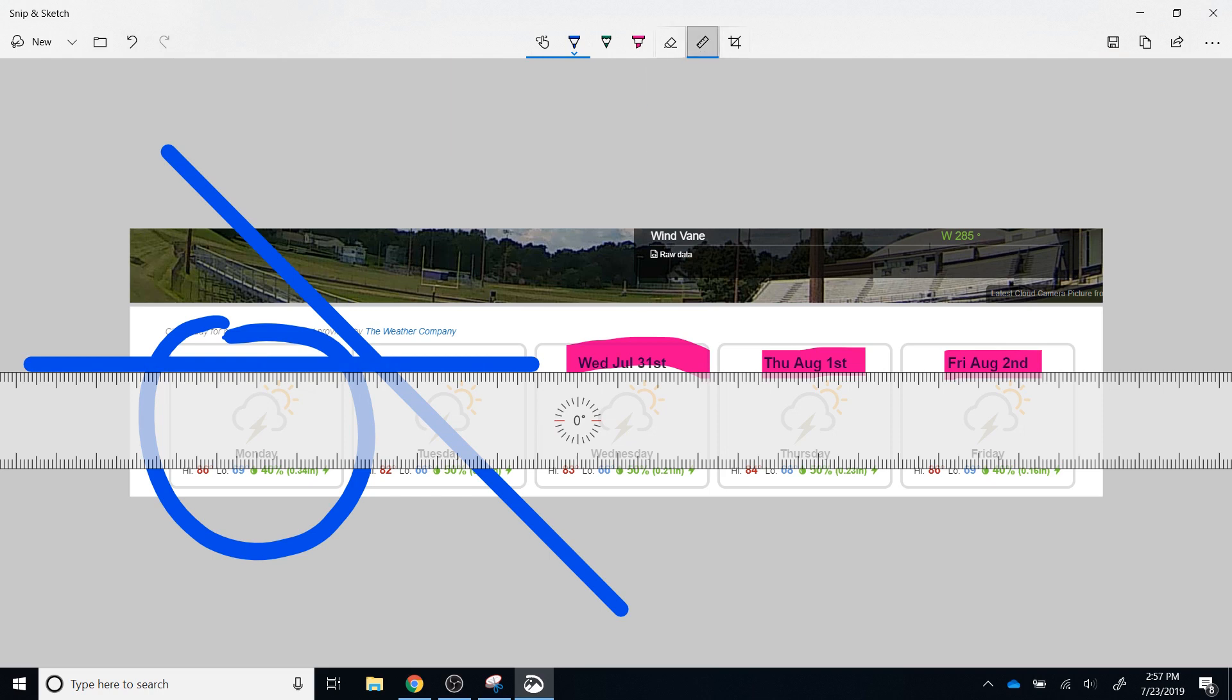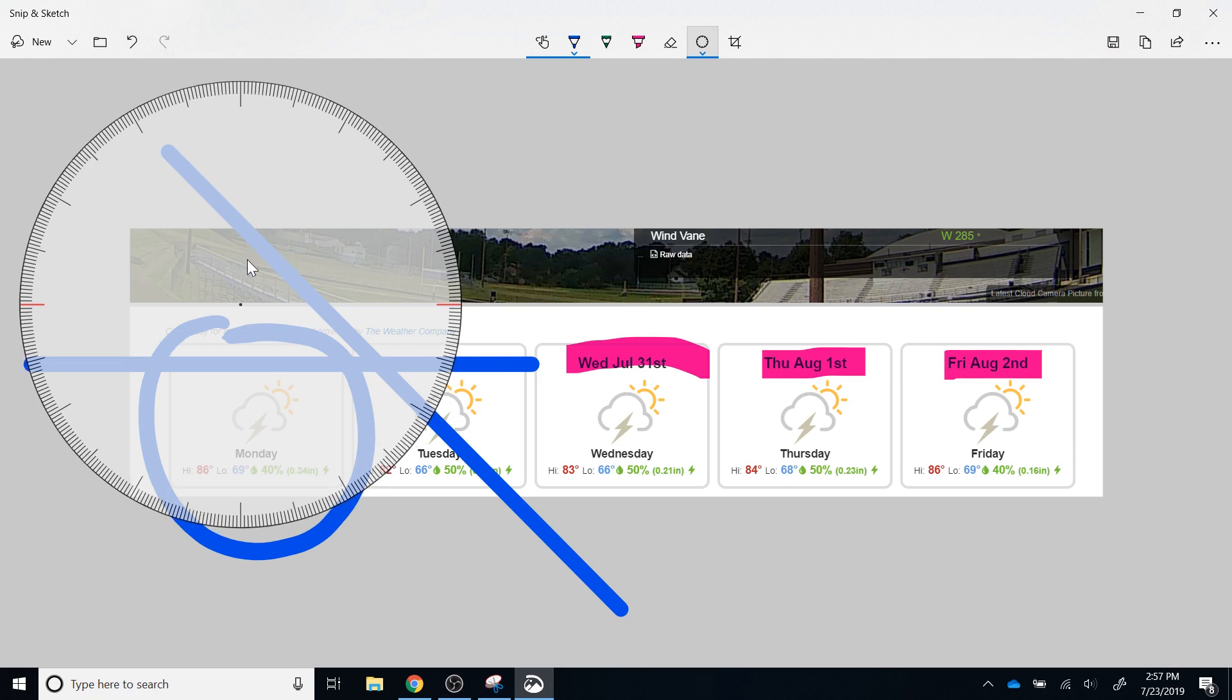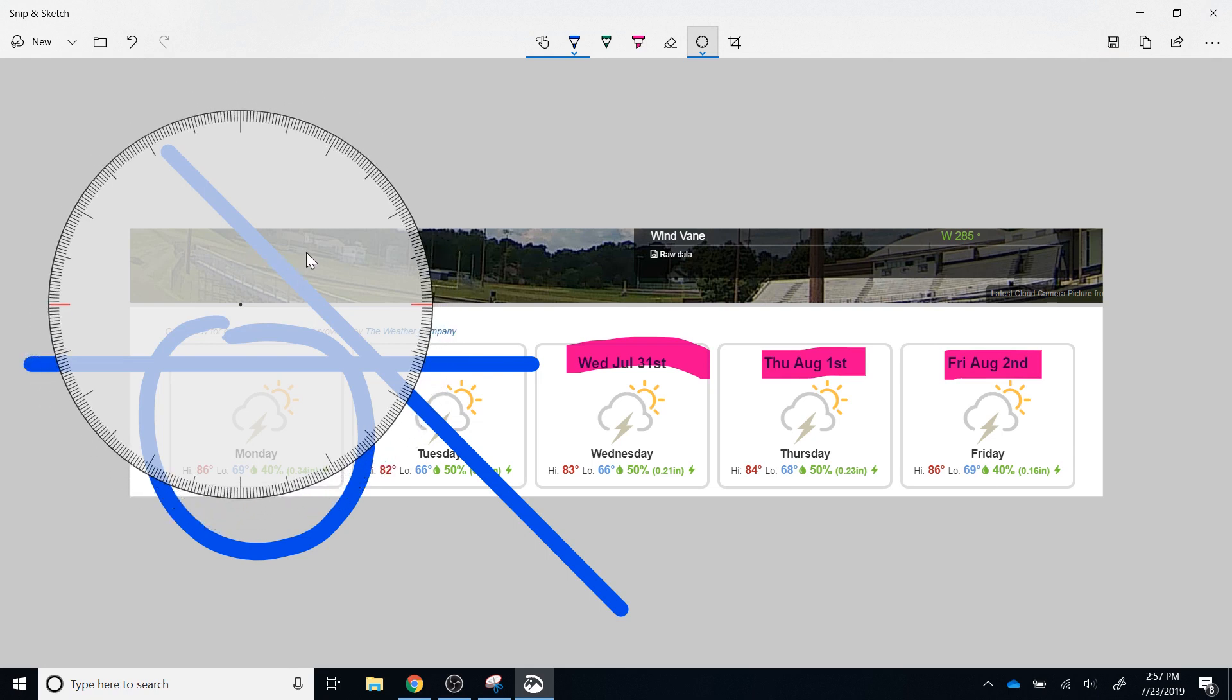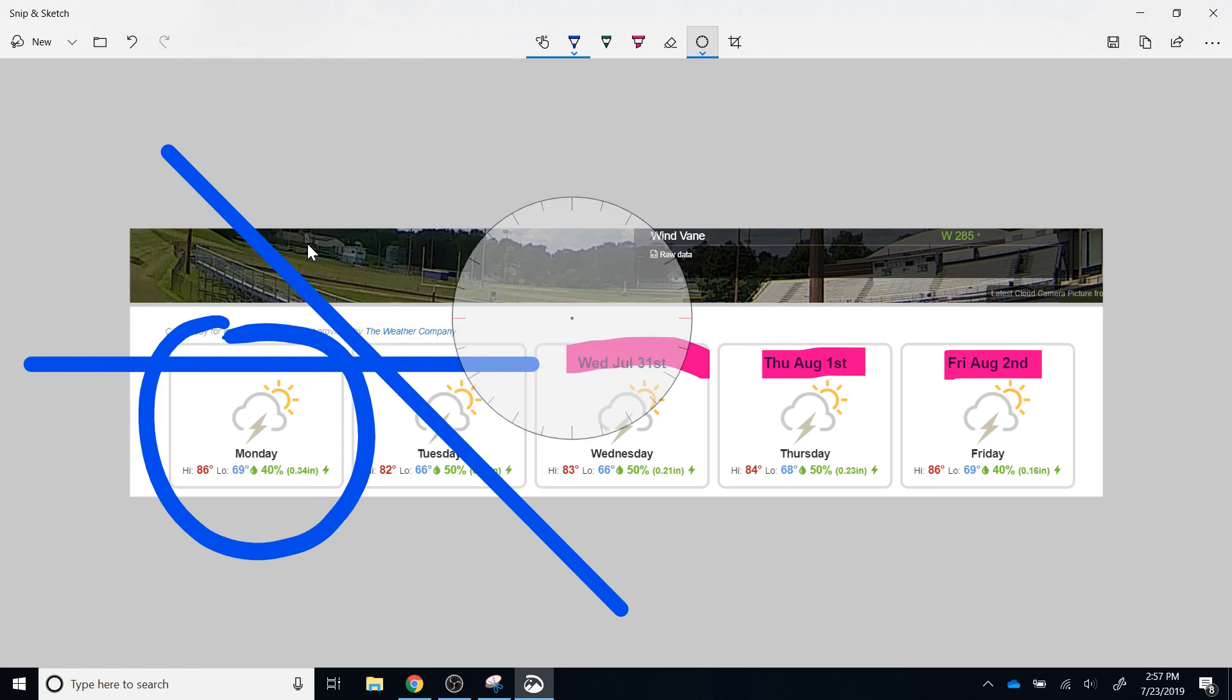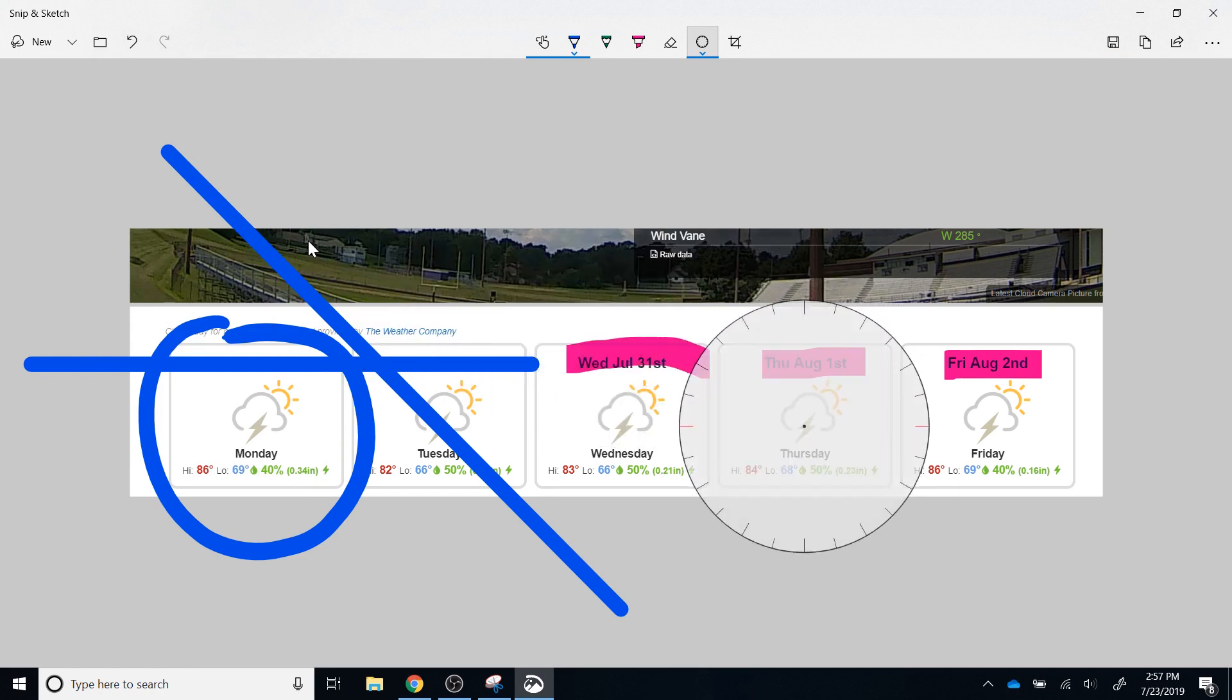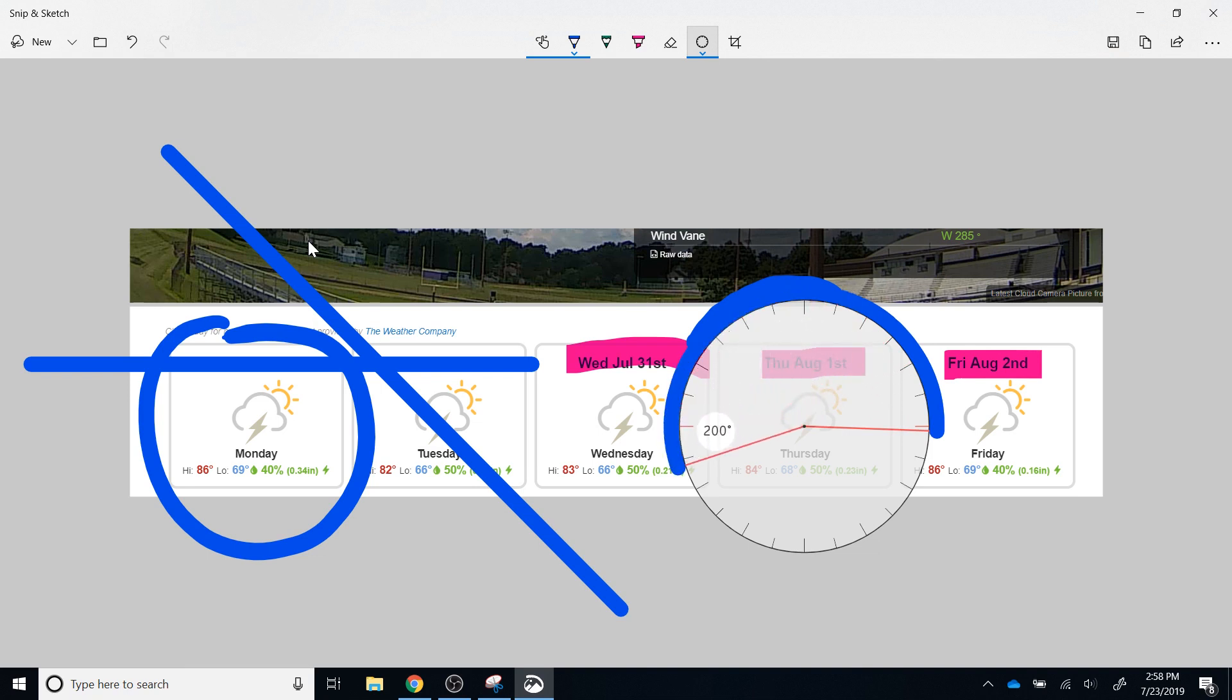If I click the drop down on the ruler, I have the ability to select a protractor. Again, I can use my scrolling wheel on my mouse, and I can increase or decrease the size. I can also use two fingers, and I can move the protractor wherever it is needed, and I can use the same drawing tool, the pen, the pencil, or the highlighter. I can use that to draw whatever angle that I want. So if I want to draw something that's 201 degrees, I can draw that.